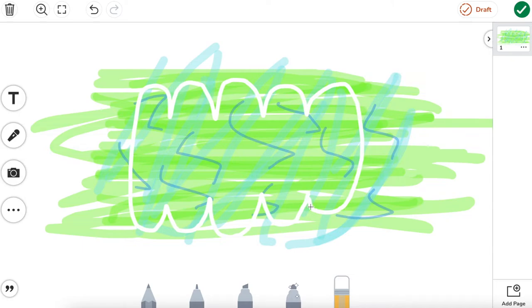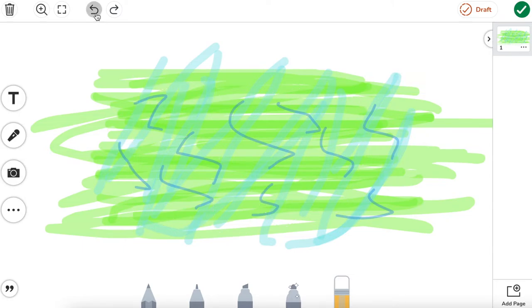Now if I did that and I was like, I don't really like this, I want to do something different, I can always undo this and it's just going to bring back my lines that I just erased.